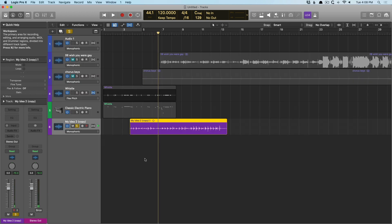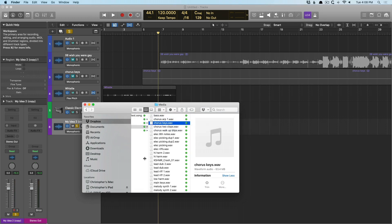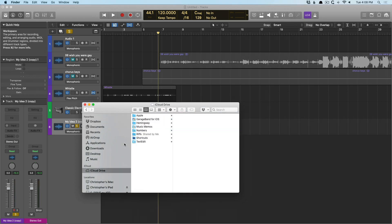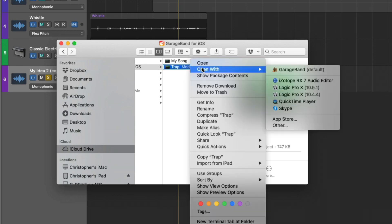But I want to show you how we can open up a GarageBand iOS project right within Logic. It's fantastic. And this extends itself to GarageBand as well. So, I'm going to go to iCloud drive, GarageBand for iOS. This particular riff here, I'm going to right click on it. Open with Logic Pro 10.